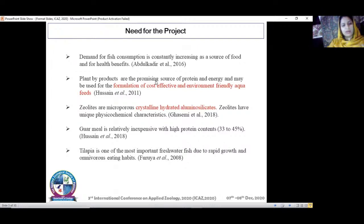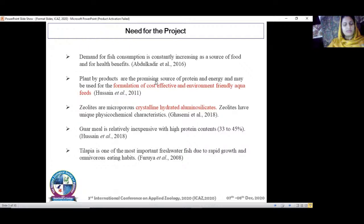Guar meal is relatively inexpensive with high protein content of 33 to 45% and can be easily grown in Pakistan. The supplementation used is zeolite because zeolites are microporous crystalline hydrated aluminosilicates with unique physicochemical characteristics. They can be used as immunostimulants, improve growth performance, remove ammonia from water, improve gut microbiota, and improve digestive enzyme activity. The main work on zeolite has been done in poultry feed, and this study applies it to aqua feed.